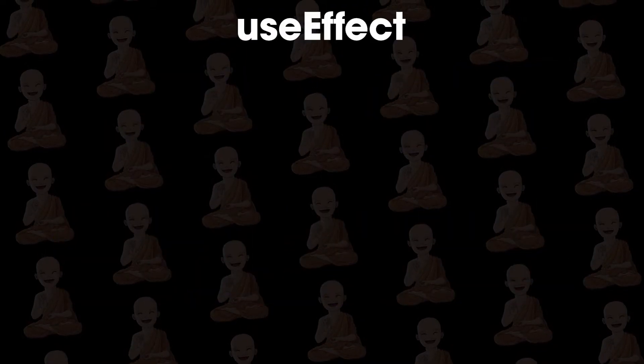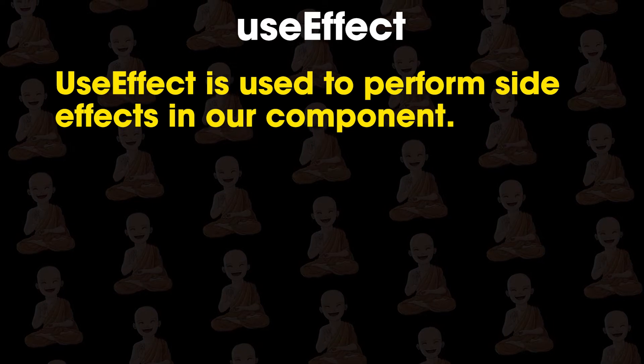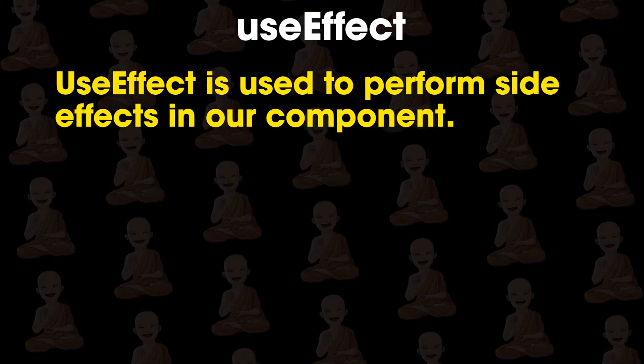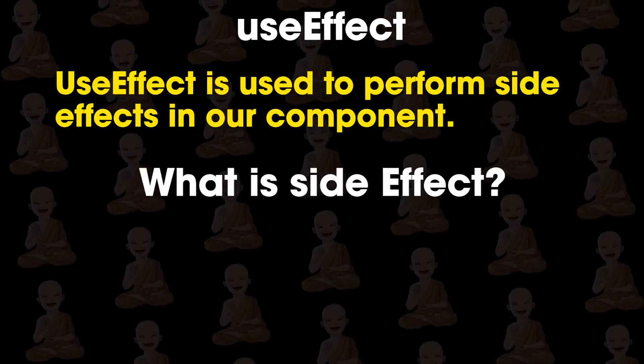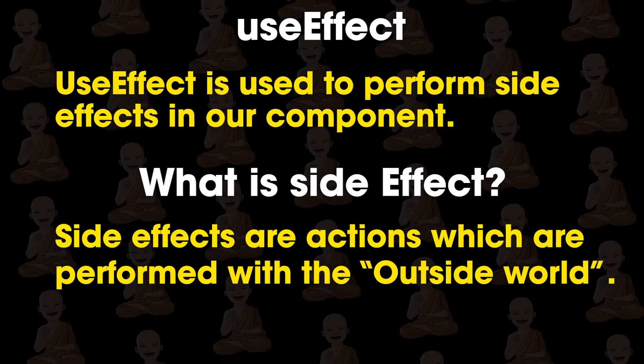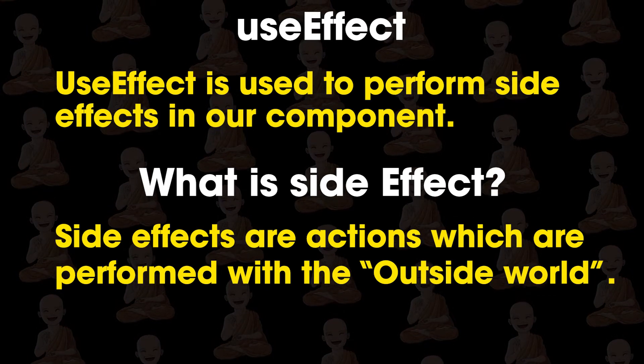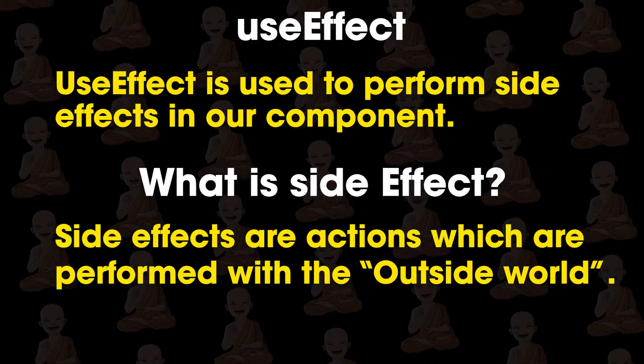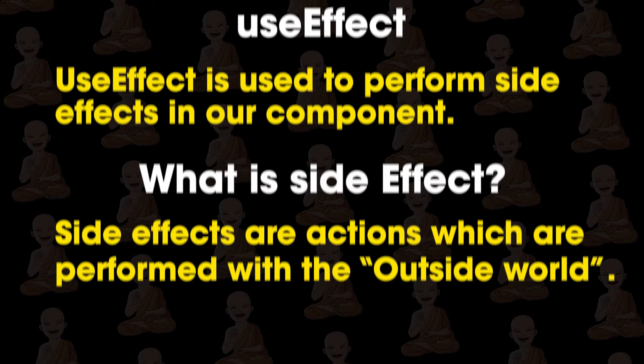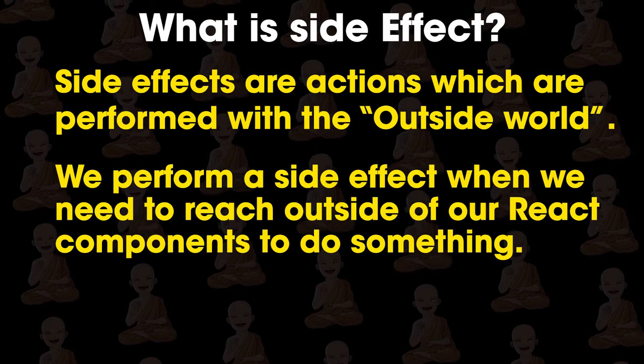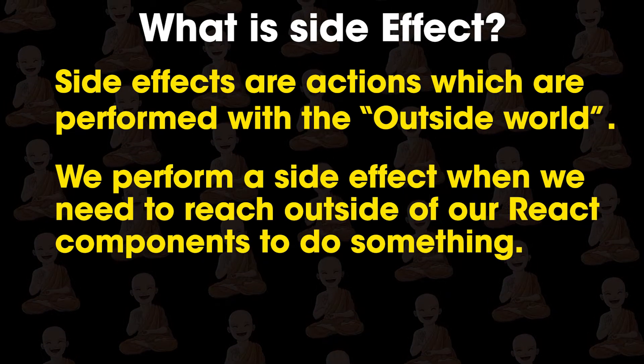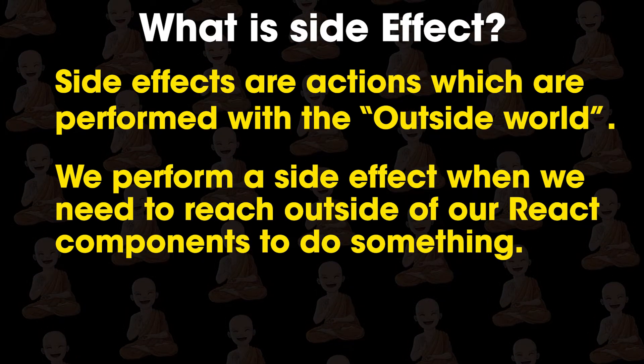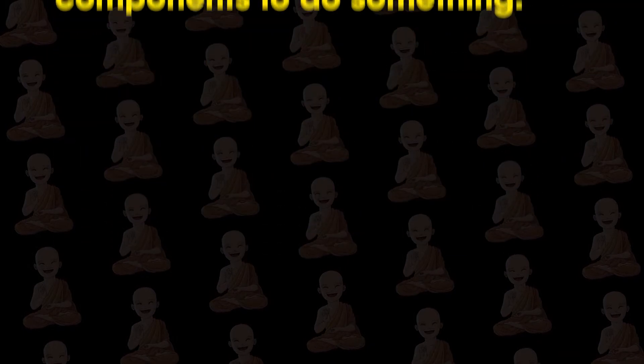UseEffect is used to perform side effects in our component. So what are side effects? Side effects are actions which are performed with the outside world. We perform a side effect when we need to reach outside of React components and do something.